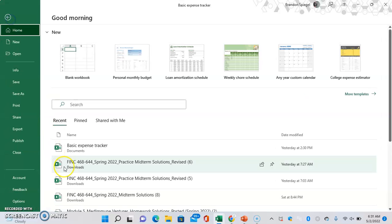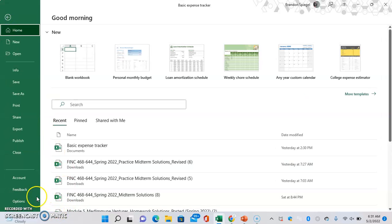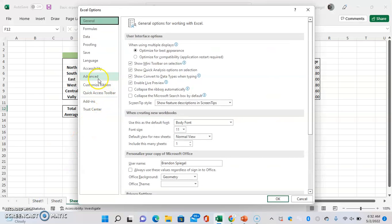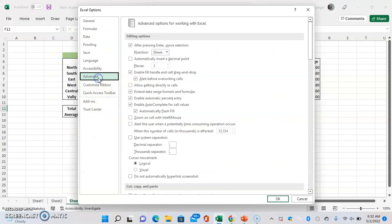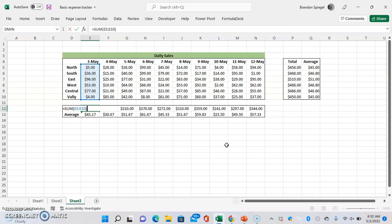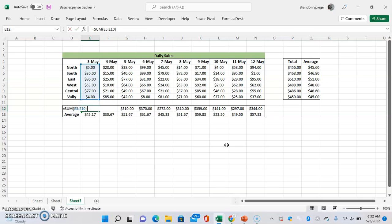So going File, Options, Advanced, a little bit down, allow editing directly in cells. And as you can see, even the short sum function, whenever you're editing directly in the cell, covers up the total column to the left.